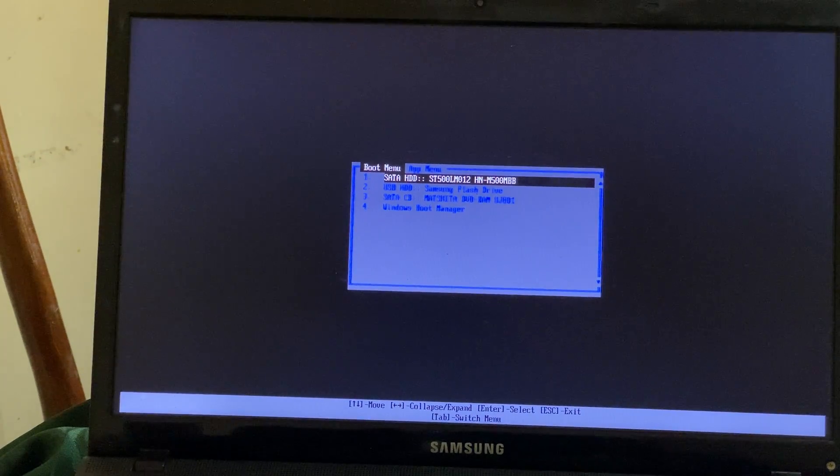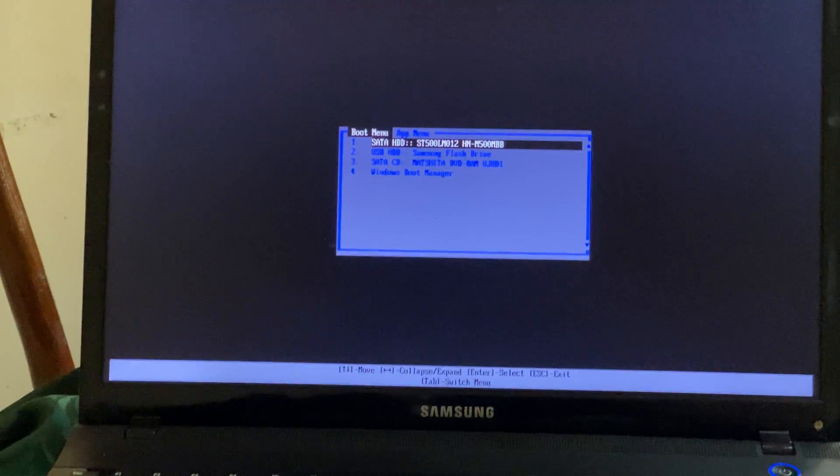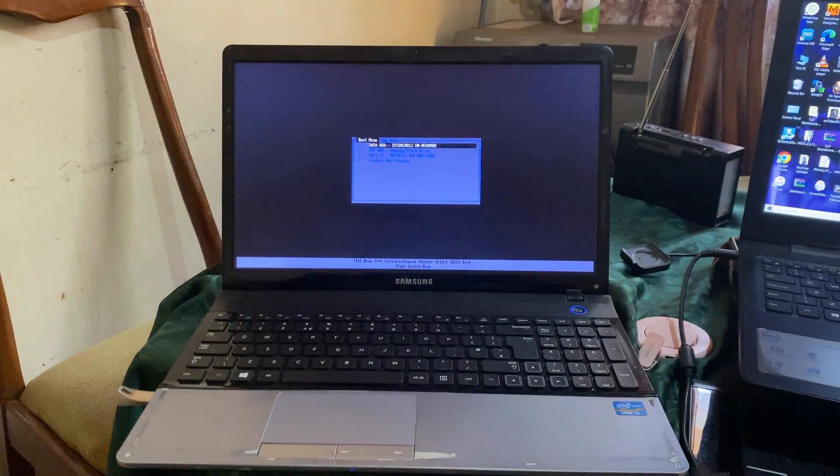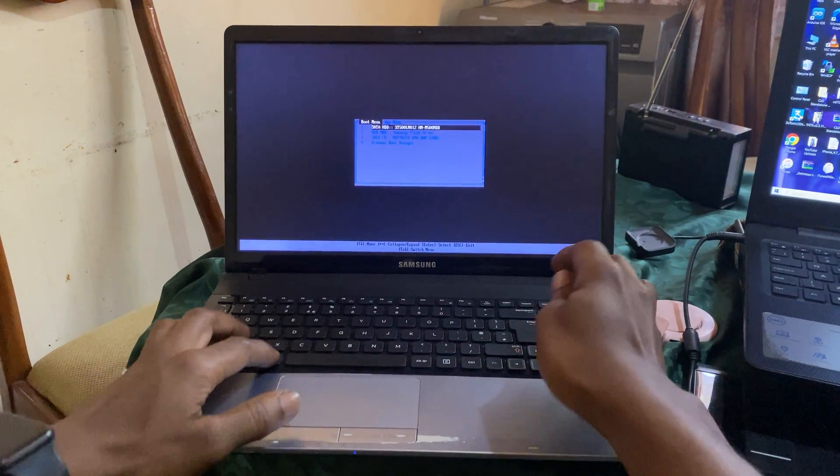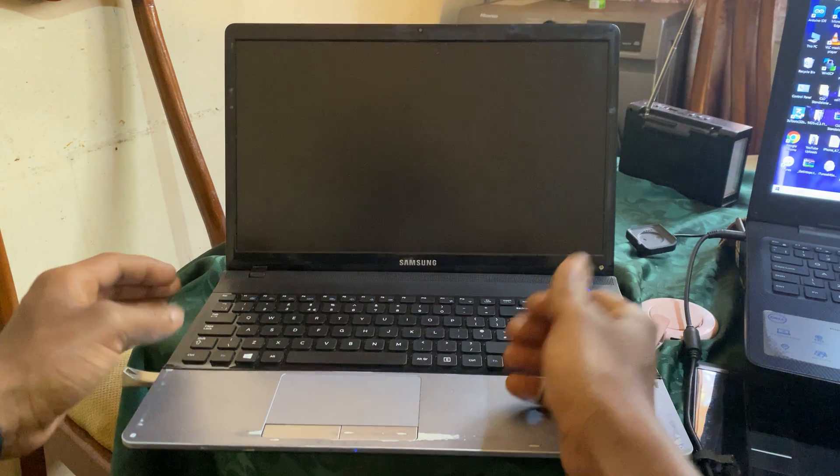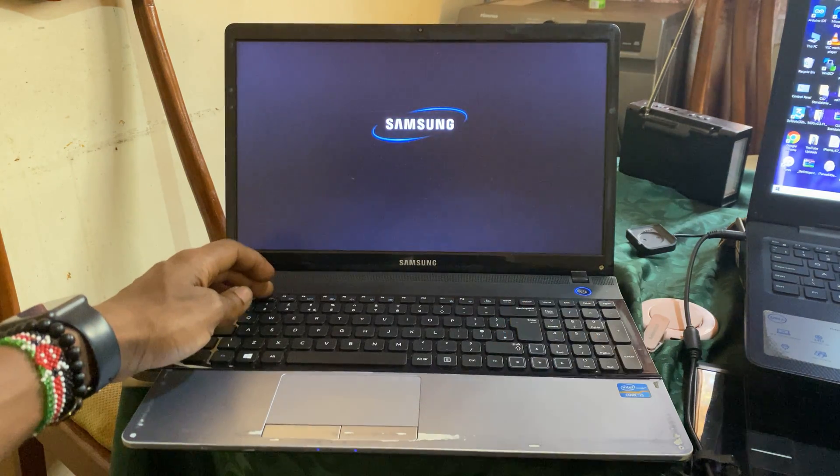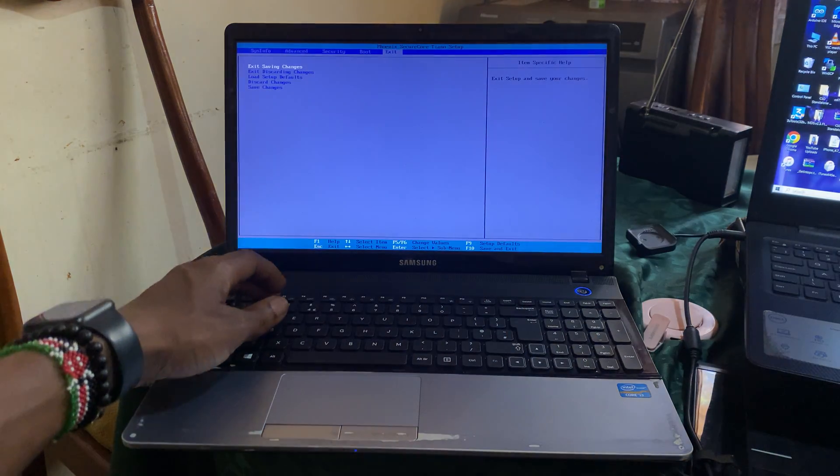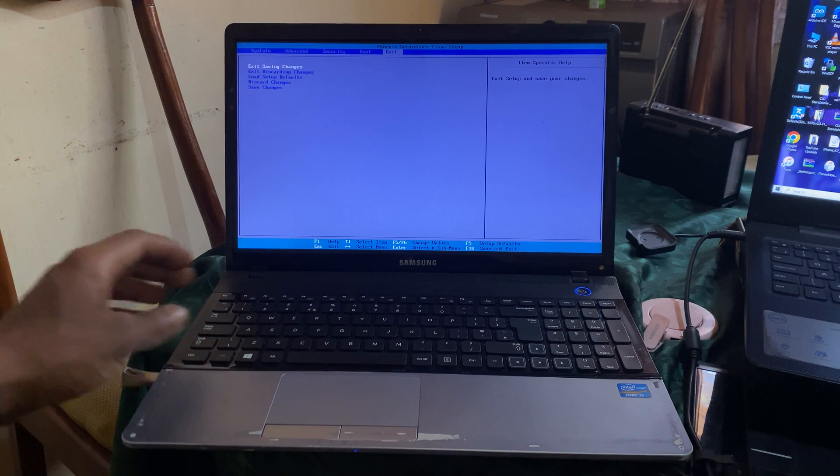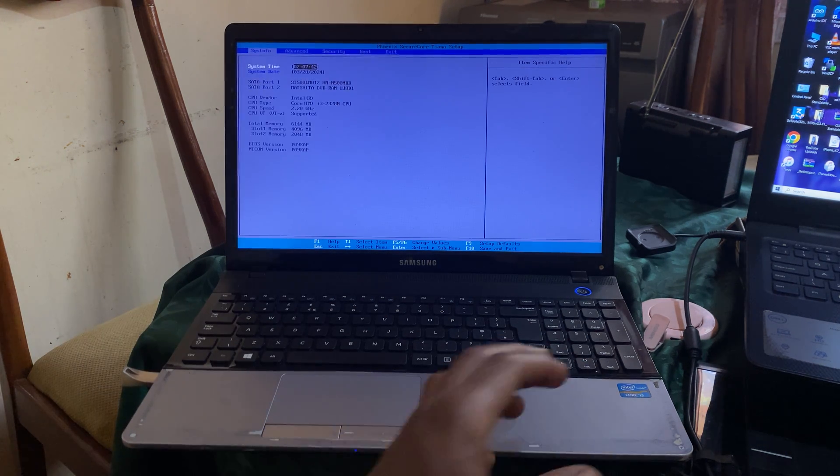You're going to click Ctrl+Alt+Delete to restart. Then you click F2 so that you go to the BIOS system. When you reach here, let me come close.